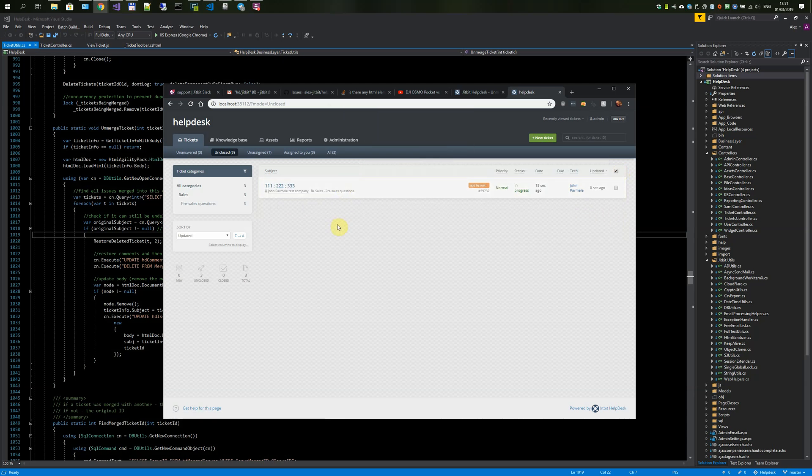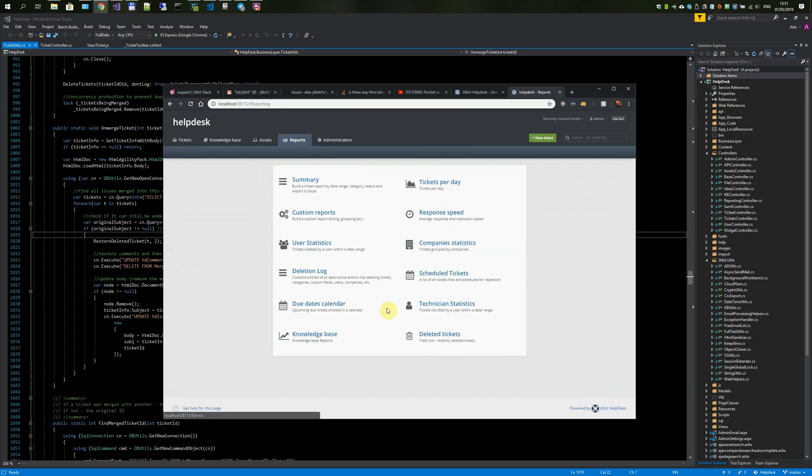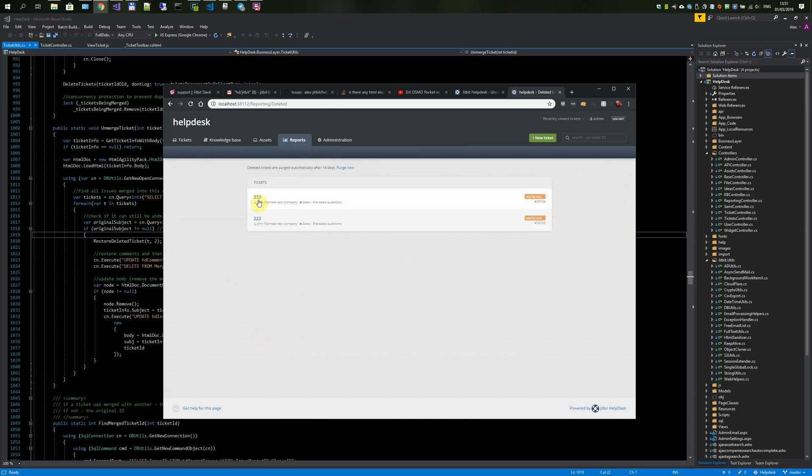The first change is that from now on, after you merge tickets, previously they were simply removed. Now you can see the merged tickets in the recycle bin, in the trash bin.